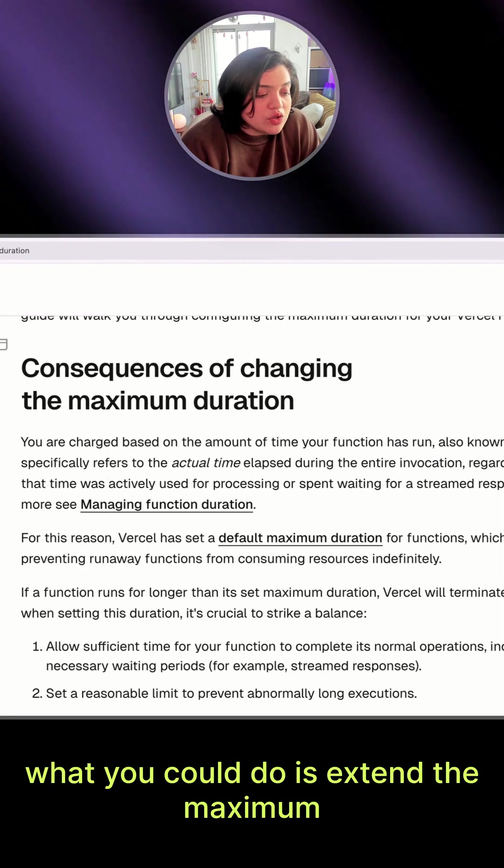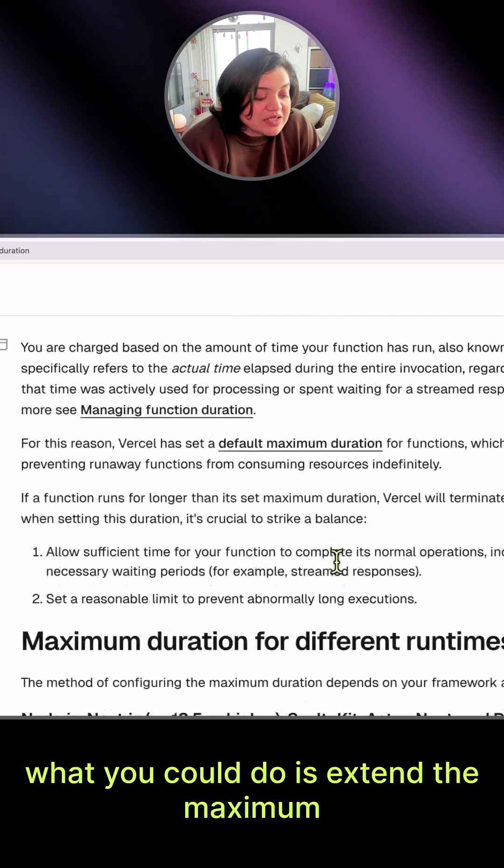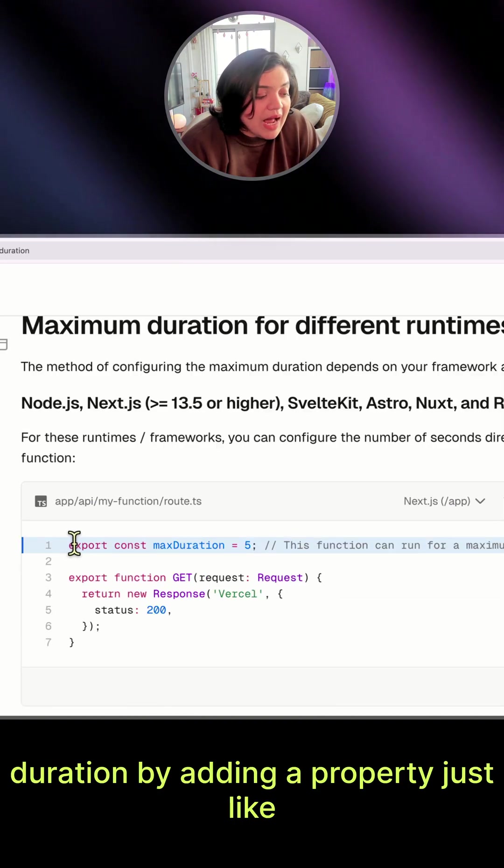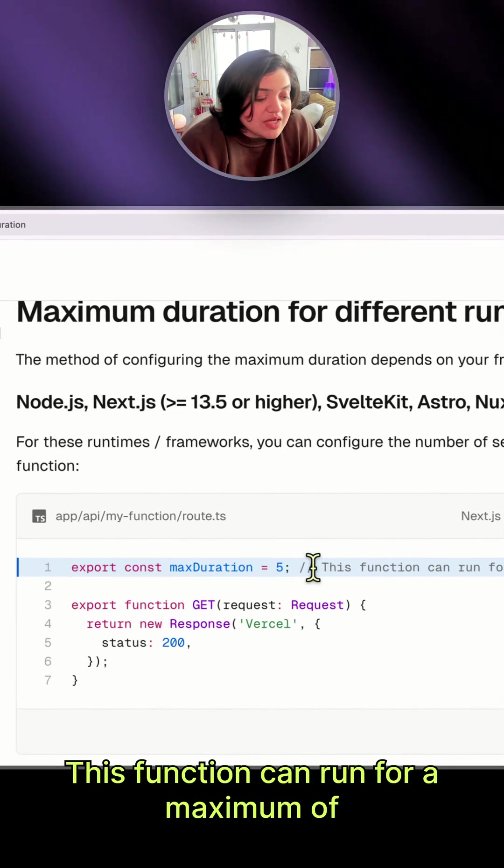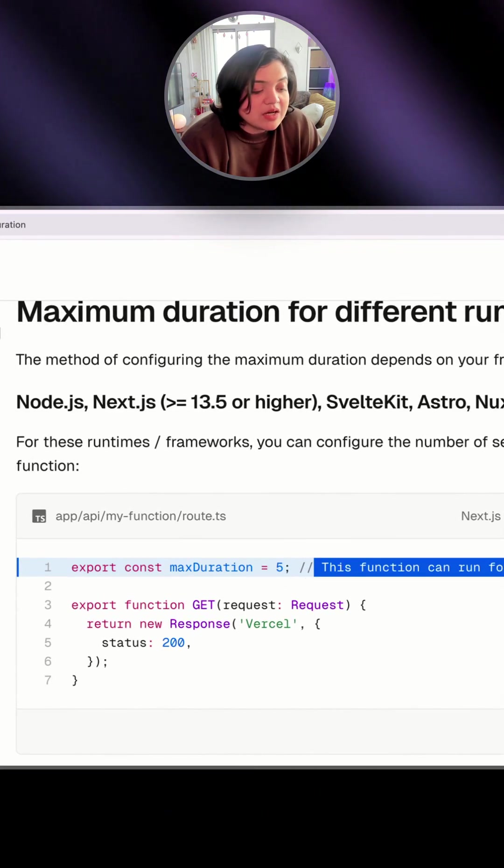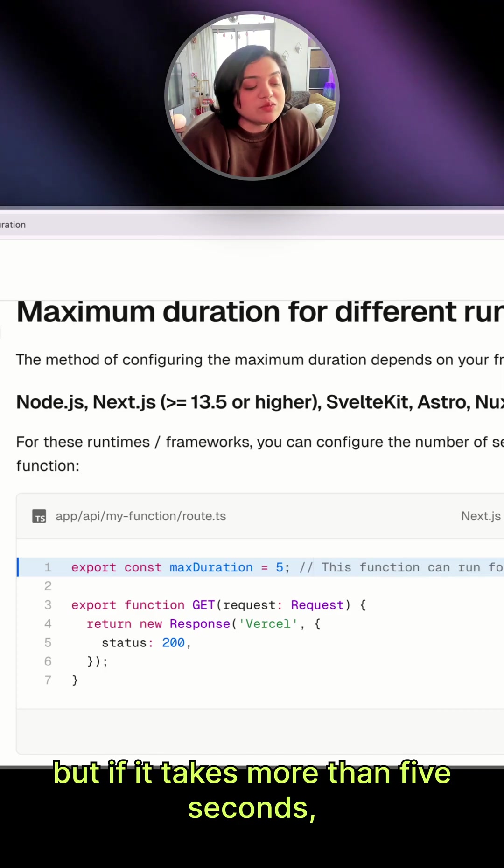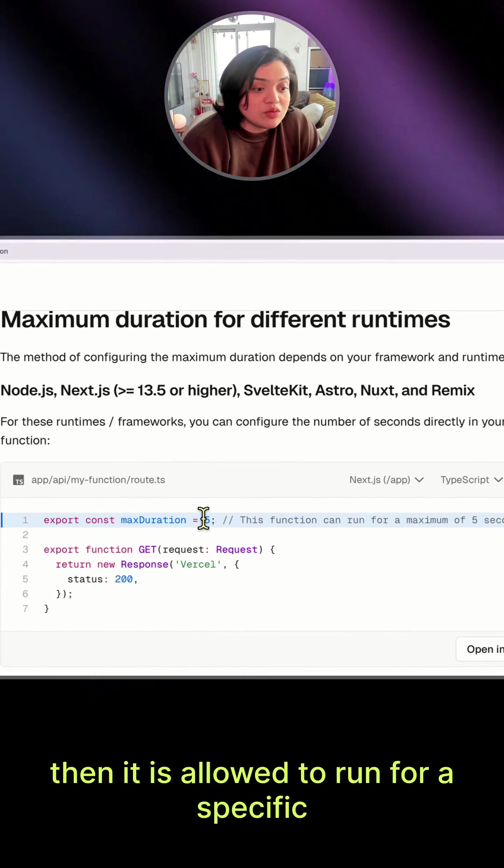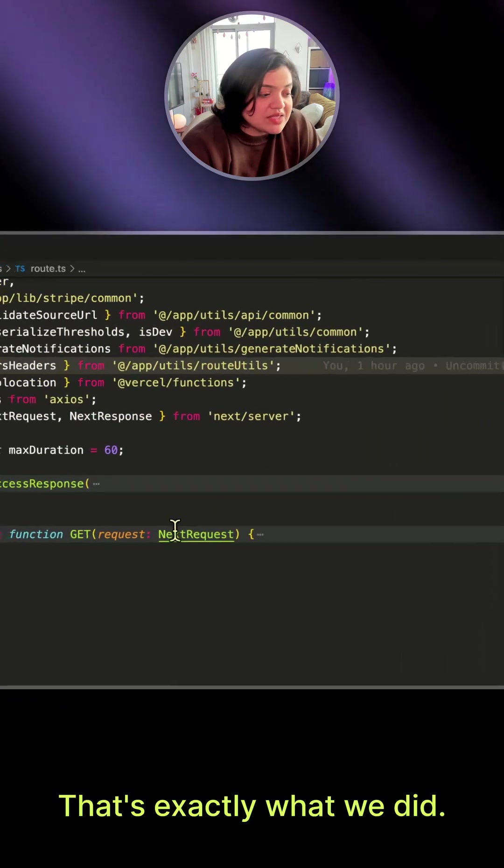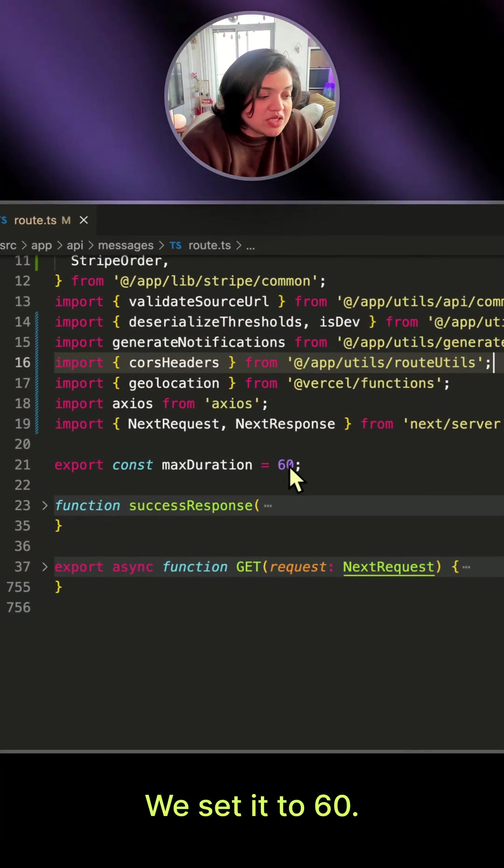what you could do is extend the maximum duration by adding a property just like this. This function can run for a maximum of five seconds, but if it takes more than five seconds, then it is allowed to run for a specific period. That's exactly what we did—we set it to 60.